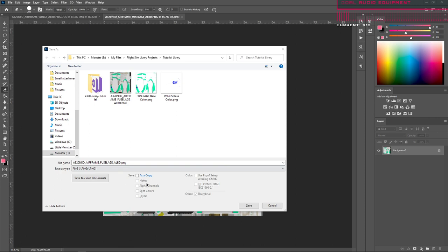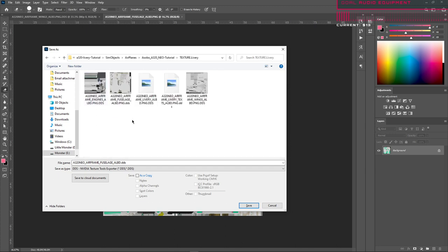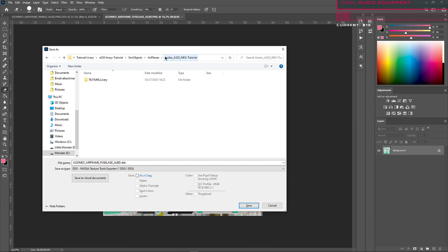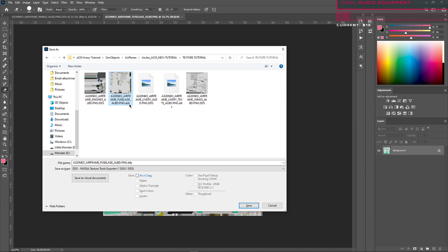Anyway, you open the PNG and then you open it and save as — we want to save it as the DDS file type and we want to save it over the texture down in the livery. So you go to your texture livery folder. This one was supposed to be called 'tutorial' — and then this one should actually be capitalized, I think. It might work better if it is because it is in the JSON files. You go all the way down in here to your texture files and then you save it as a DDS file over this.